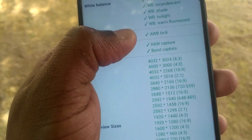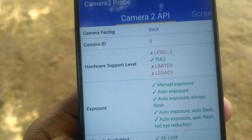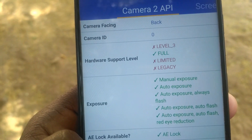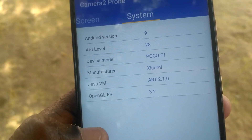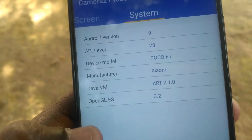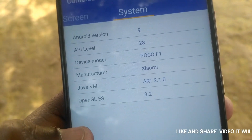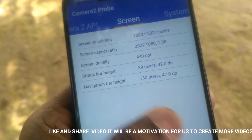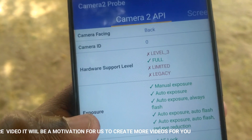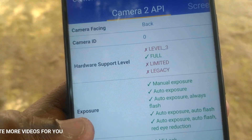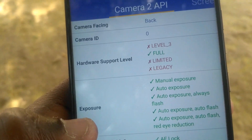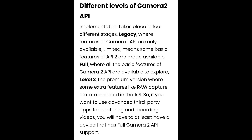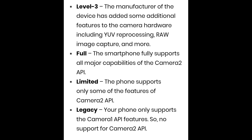You will need hardware support level. There are 4 levels of hardware support. You can use root to access your phone and make it perform better. With level 3, you can enable the Camera 2 API to reach level 3.